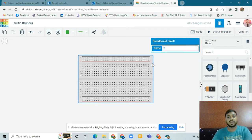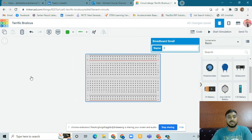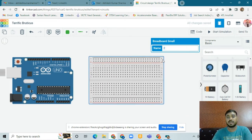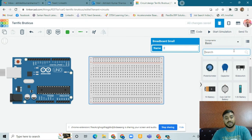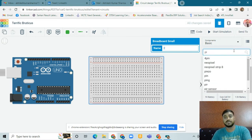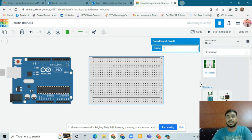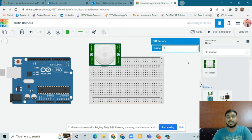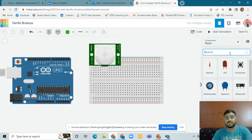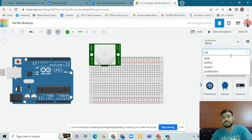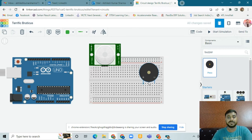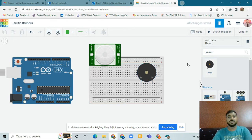First of all we have to take the breadboard, then the Arduino Uno, and after that we have to take one PIR motion sensor. We also have to take one buzzer to make sound.